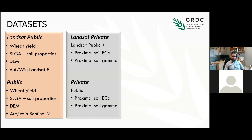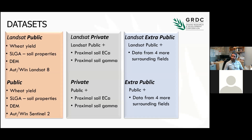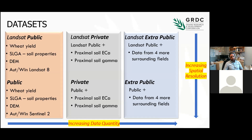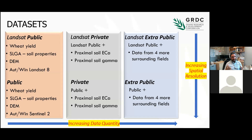Briefly, the data sets were six in total. Going from top to bottom we have increasing spatial resolution, and from left to right increasing data quantity. In the first group of data sets in the upper part, we have Landsat imagery — so we have wheat harvest information from the paddocks, plus Landsat imagery, plus soil attributes, plus terrain attributes.